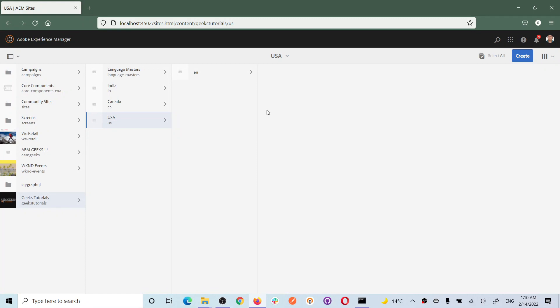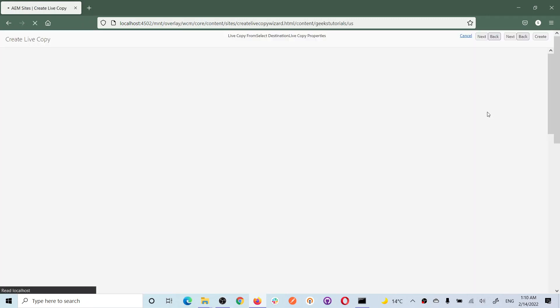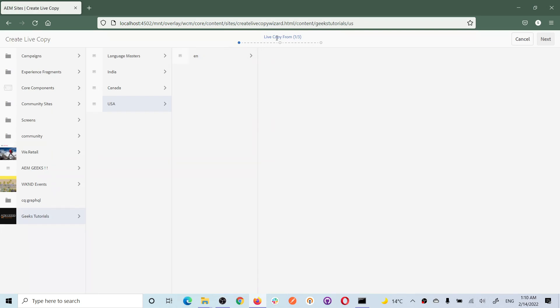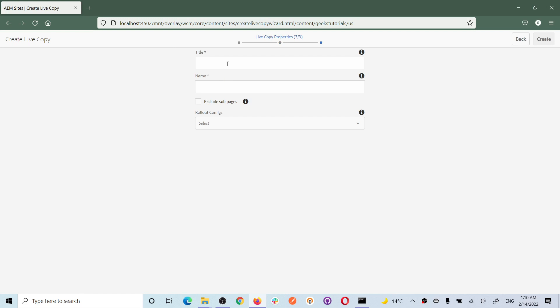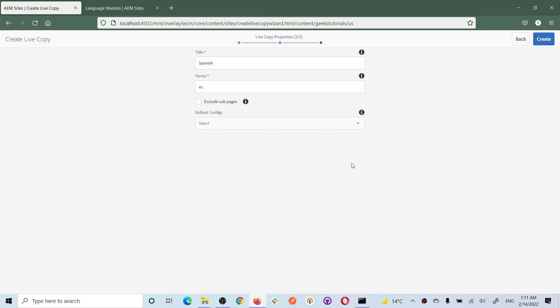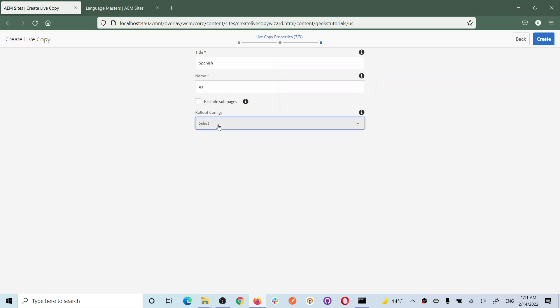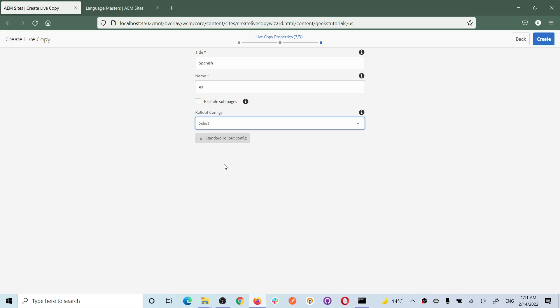Let's say I have my country USA with an English site and now I need Spanish. I will use the 'create live copy' option. Choose live copy, and first select the source - my Spanish language copy is my source. Then set the destination, which is USA. Next, give it a title 'Spanish' and the appropriate country code name. You can choose whether to exclude sub-pages - I do not want to exclude them. Then choose standard rollout configuration.